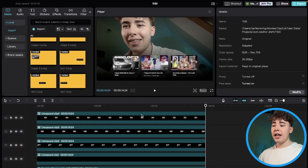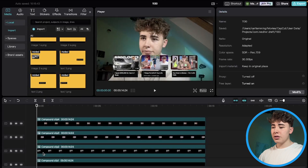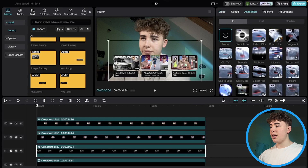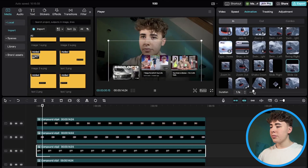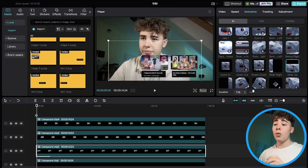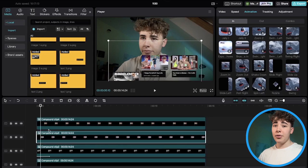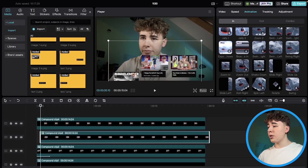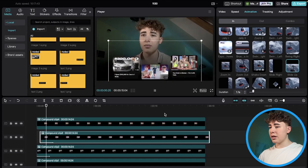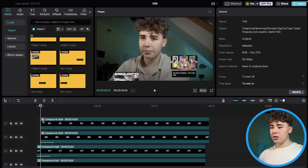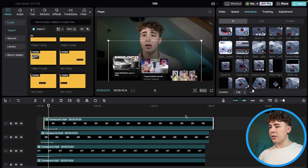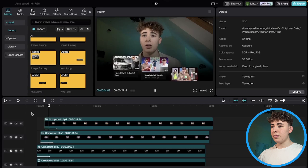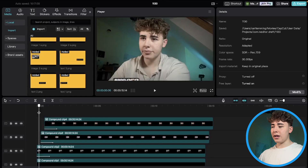Now we want to animate the compound clips. Go to the first frame of the first compound clip, click Animation, then In, and select the Slide Up animation. Make it 1.1 seconds long. Then go 10 frames ahead — you can press Shift plus the arrow key to move exactly 10 frames — and place the next clip there with the same Slide Up animation at 1.1 seconds. Do the same for the last one. Now they each slide up staggered by 10 frames, which looks really good.